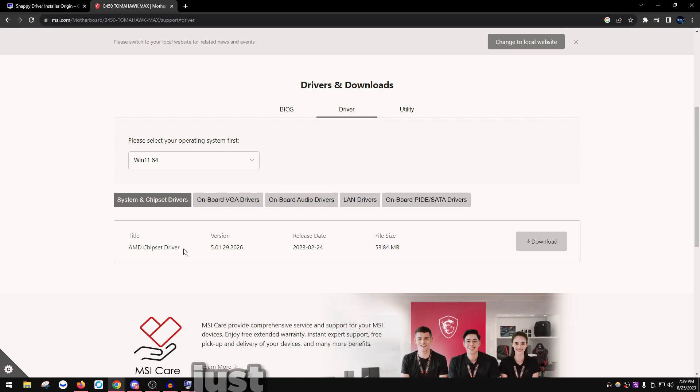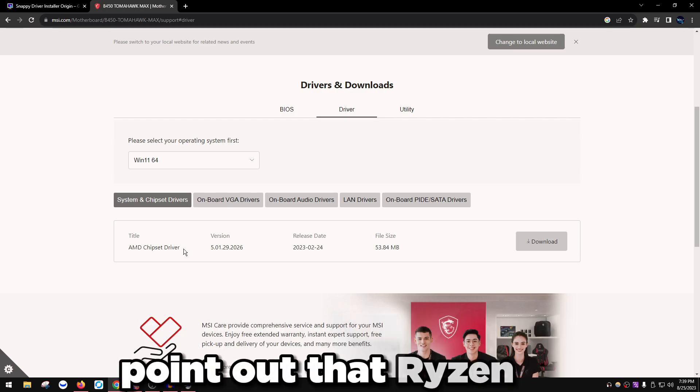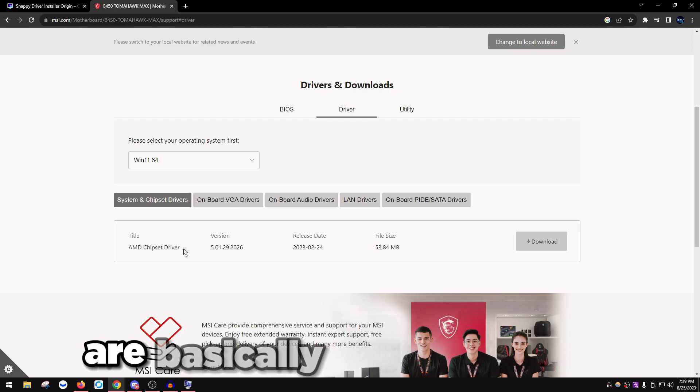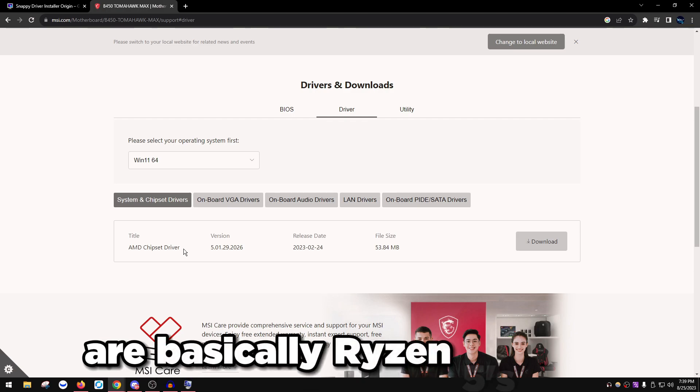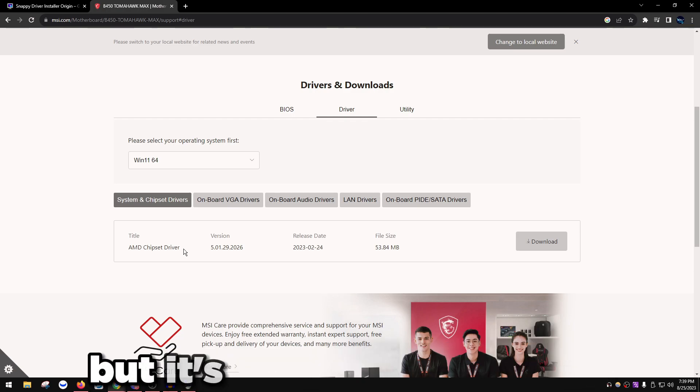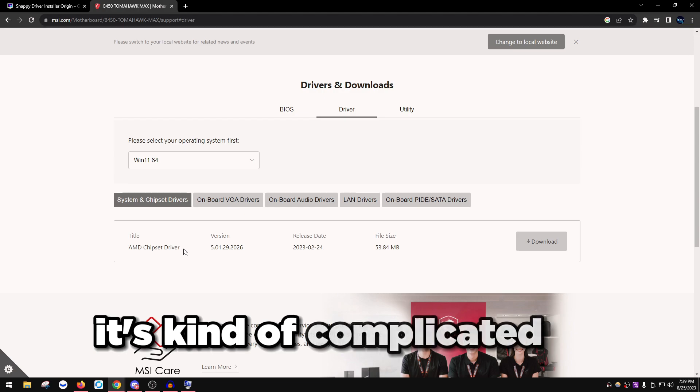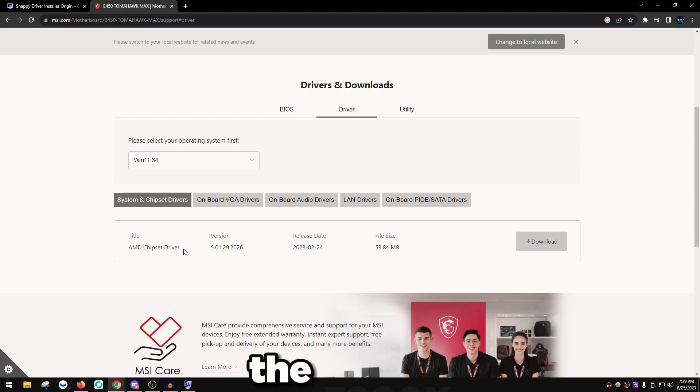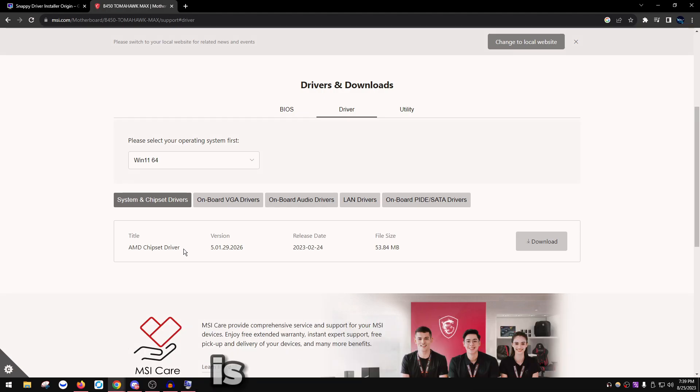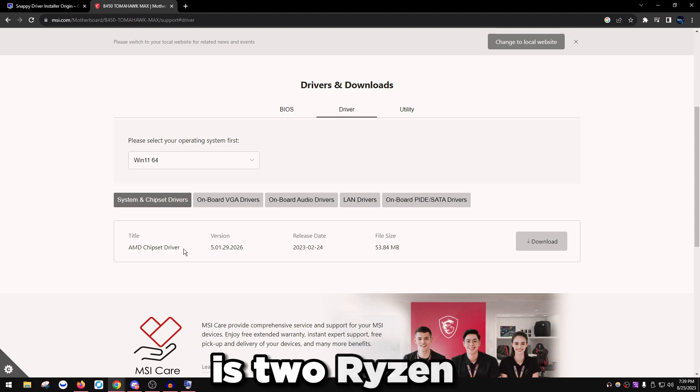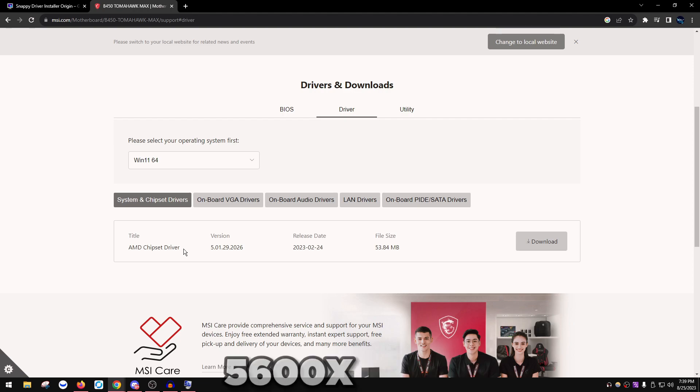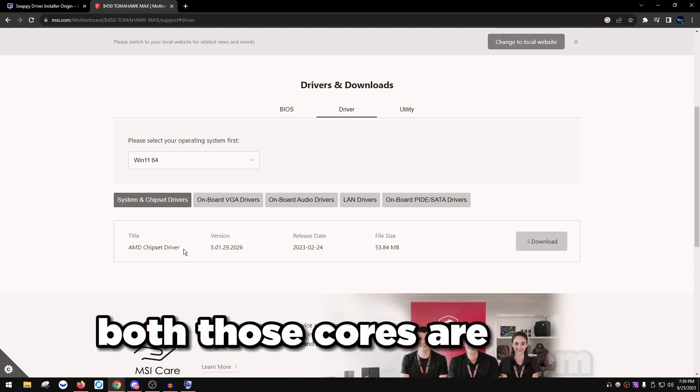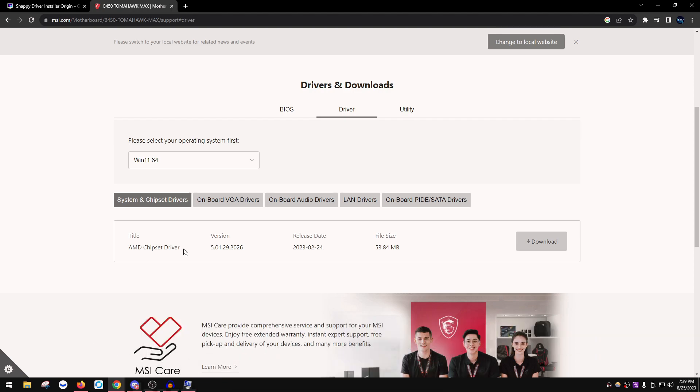That's a little tip for people on Ryzen. Ryzen 9s are basically Ryzen 5s and 7s but it's two of them. It's complicated to understand, but the 5900X for example is two Ryzen 5 5600Xs. It's six cores both, those cores are from a Ryzen 5, but one of them is way better.